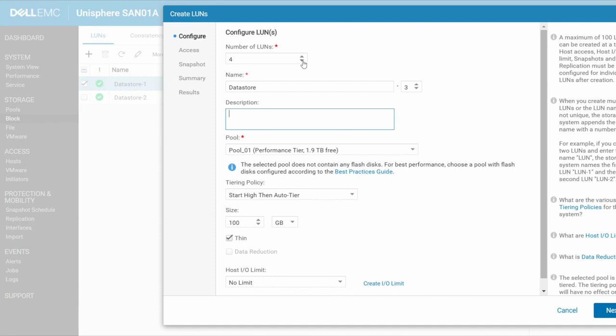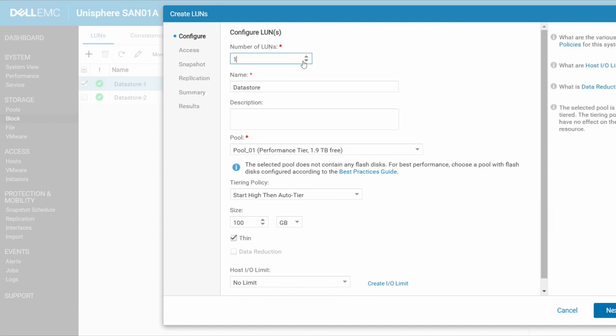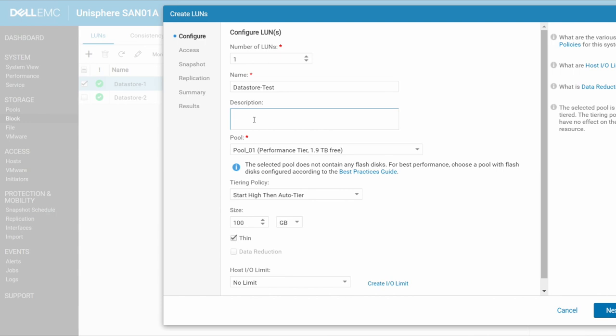In our scenario, let's just go and create one data store. We're going to call it data store test. Alright, we can give it a description.